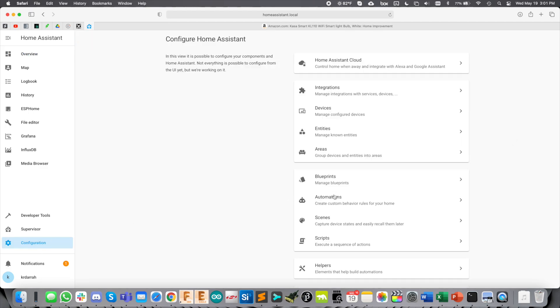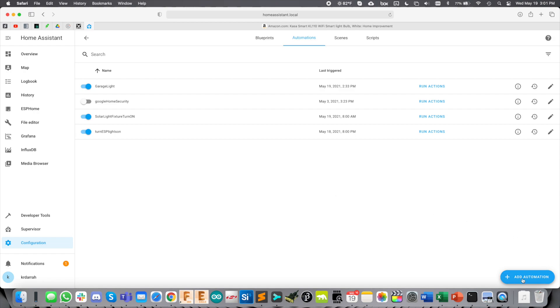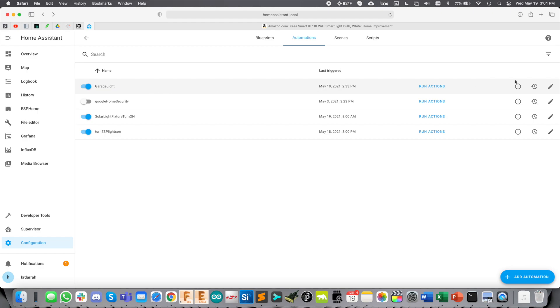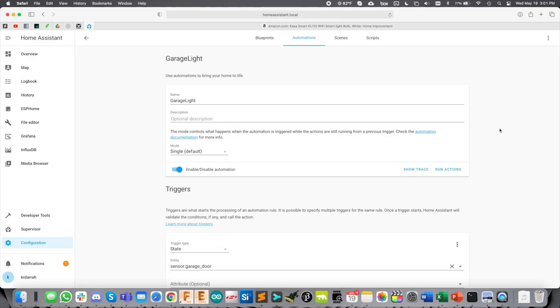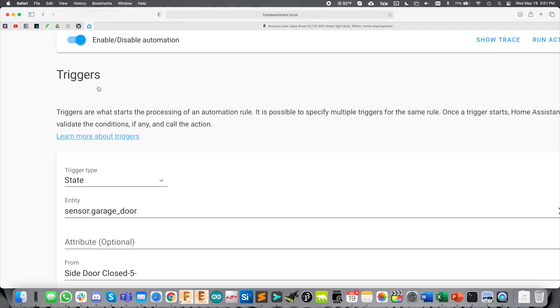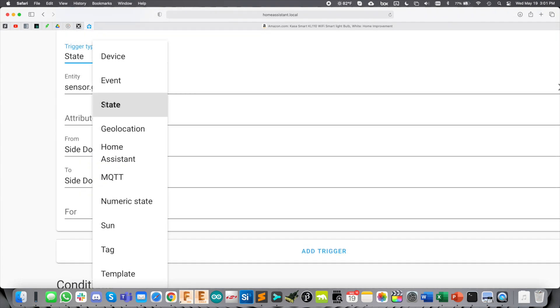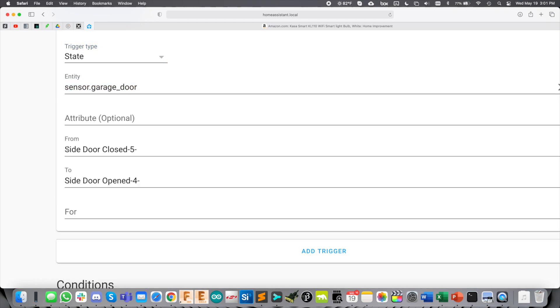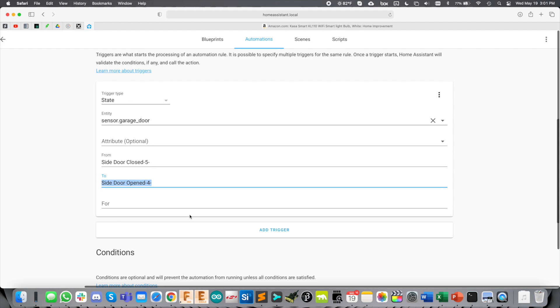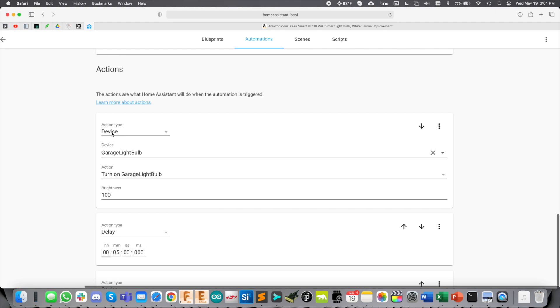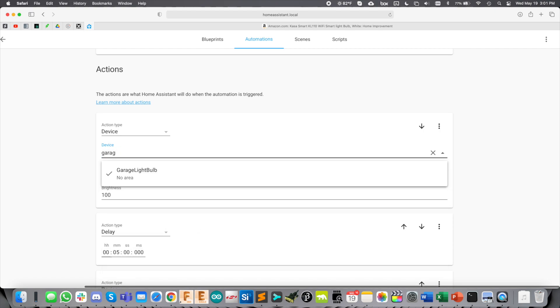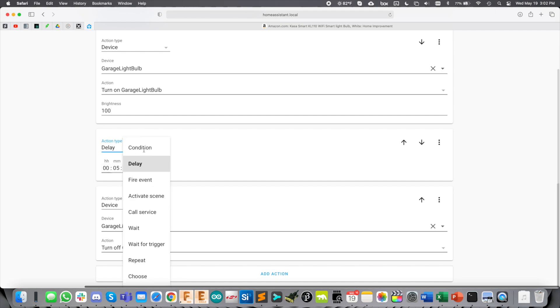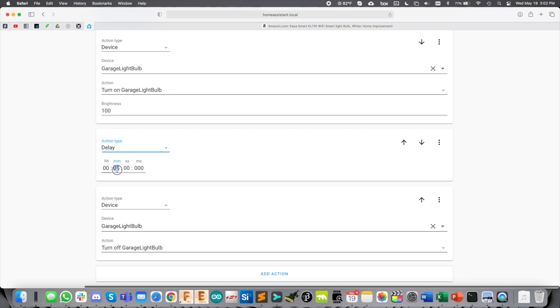We'll go to configuration, automations. You're going to add an automation. Start with an empty automation. I already have this one created. Let's give it some name, Garage light. The trigger is going to be state. We'll click state. Sensor garage door is the entity. You see how easy this is. From side door closed to side door opened. That's what's going to trigger this automation. No conditions. Then the actions here will be device and garage light bulb, which is that light bulb we configured, the TP-Link CASA light bulb. Then you see we have a bunch of actions here. We're going to turn on the garage light bulb brightness at 100.